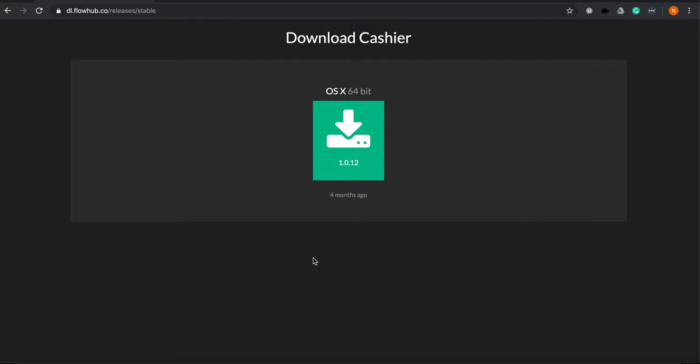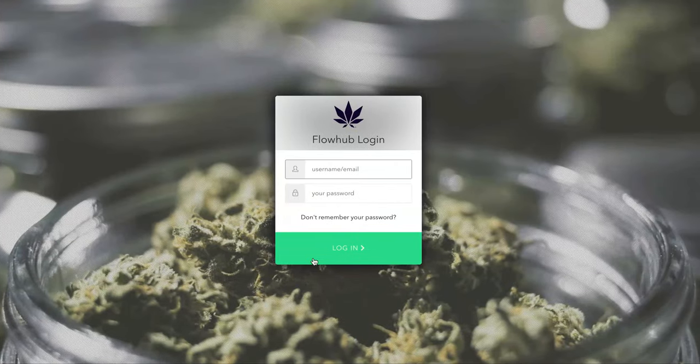Once the download is complete, click the file, run it, and log in with your normal FlowHub credentials.